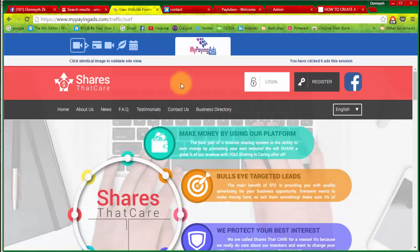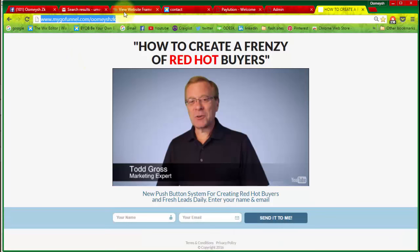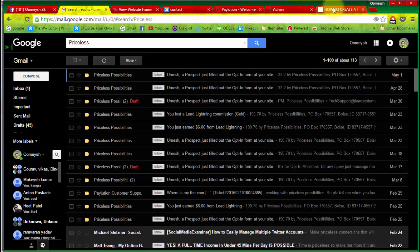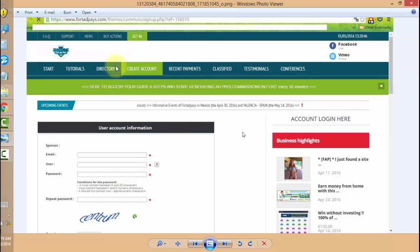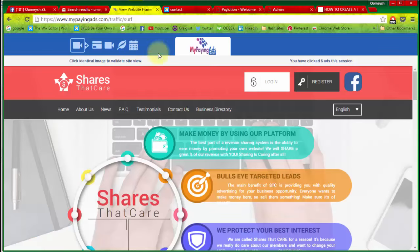I thought about this for a few days and came up with a new idea. I promote a specific link on My Paying Ads — I started promoting it around April 25th. Instead of showing a full registration page, I promote a different kind of page, because targeted people are approaching My Paying Ads and other PTC sites daily in the hundreds of thousands. We don't have to waste our chance to capture the lead.